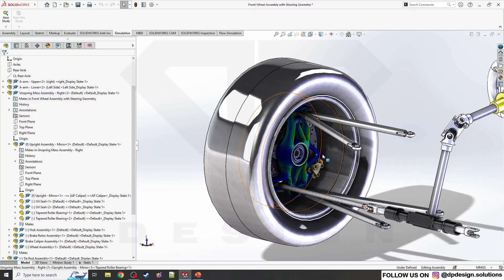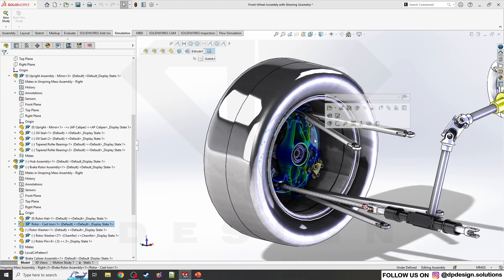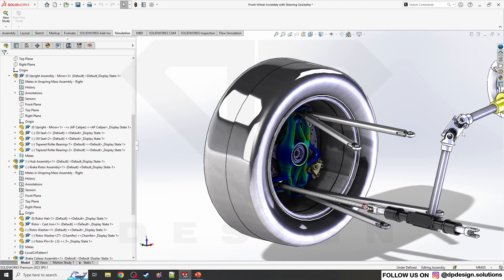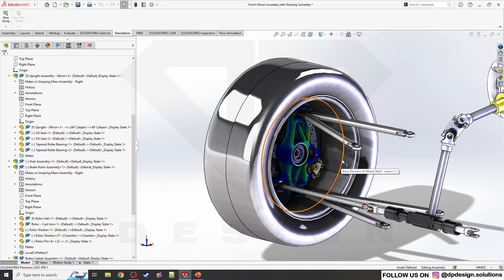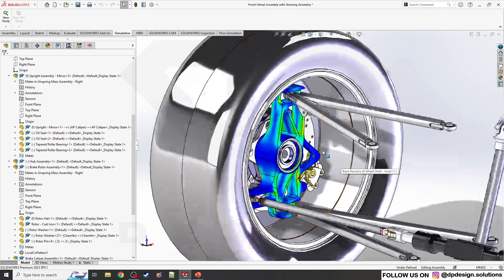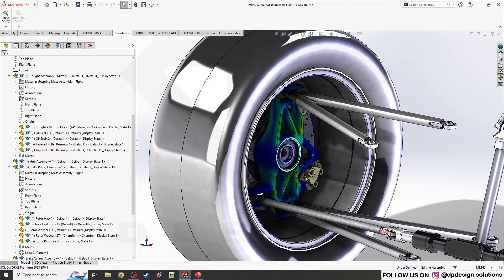The same you can do with other parts, like disc thermal simulation, CV joint, steering column. All these things you can showcase in the assembly in the form of simulation contours.